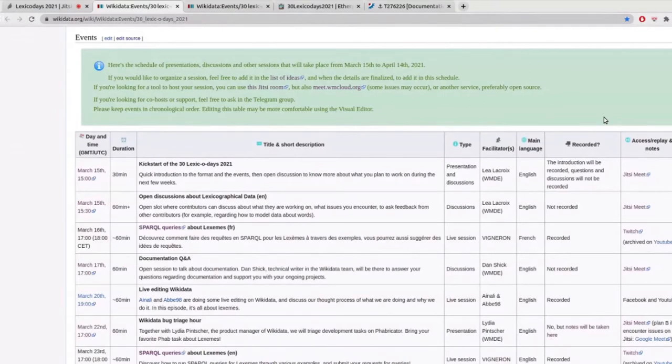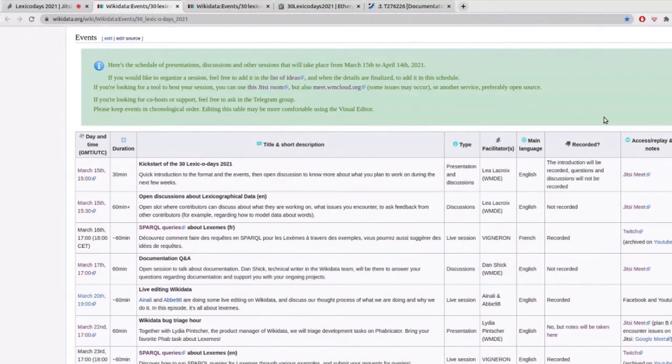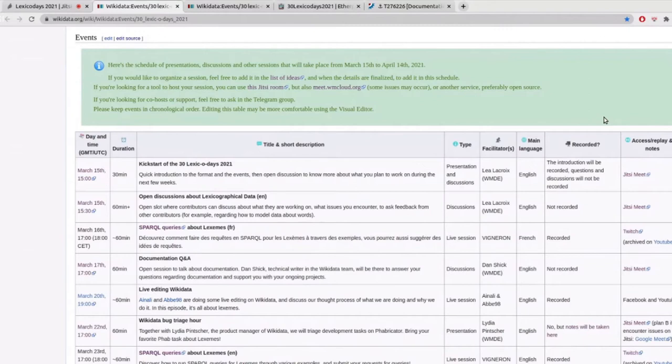And if you don't know exactly what to use, or if you want a call where you can just chat with people like we're doing now, you can use this very Jitsi room in which we are now that is also linked here on the page. Just make sure that there is not something else happening. We have four full weeks to run this event, so I hope we're not going to have two overlapping sessions. And of course, feel very free to schedule things in the time zone that is convenient for you.